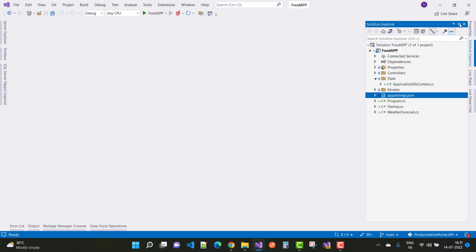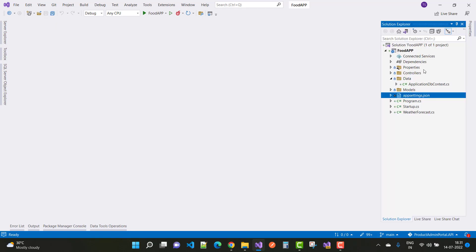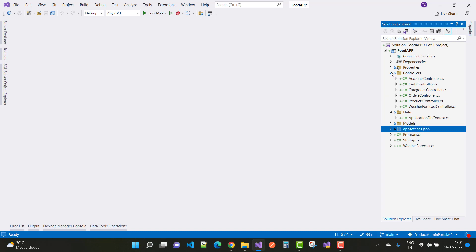The next step is the controller classes. In the next lesson I will discuss all the controllers and then we will test them in Postman. Thank you for watching this video — keep watching for more videos related to Xamarin.Forms projects with the ASP.NET Core API.